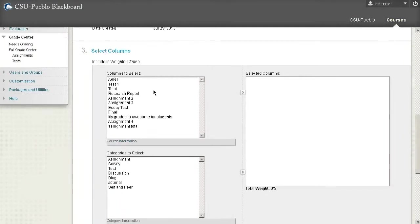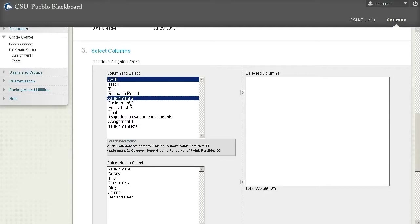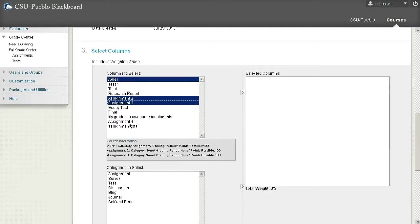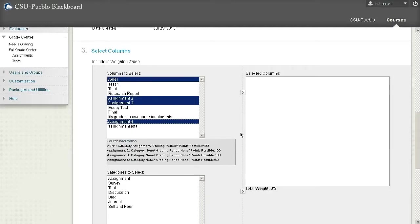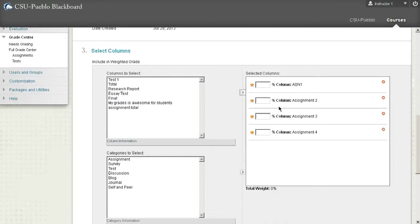If I hit edit and see our weighted total there, scroll down, it's going to show us a percentage. Now when we get to category three we can see that we have the same selection screen we had when we were doing our totals. The only big difference is if I did the same thing I did with my assignments before, I'll take those four assignments and put them over here—you're going to notice it gives you the ability to put a percentage in.